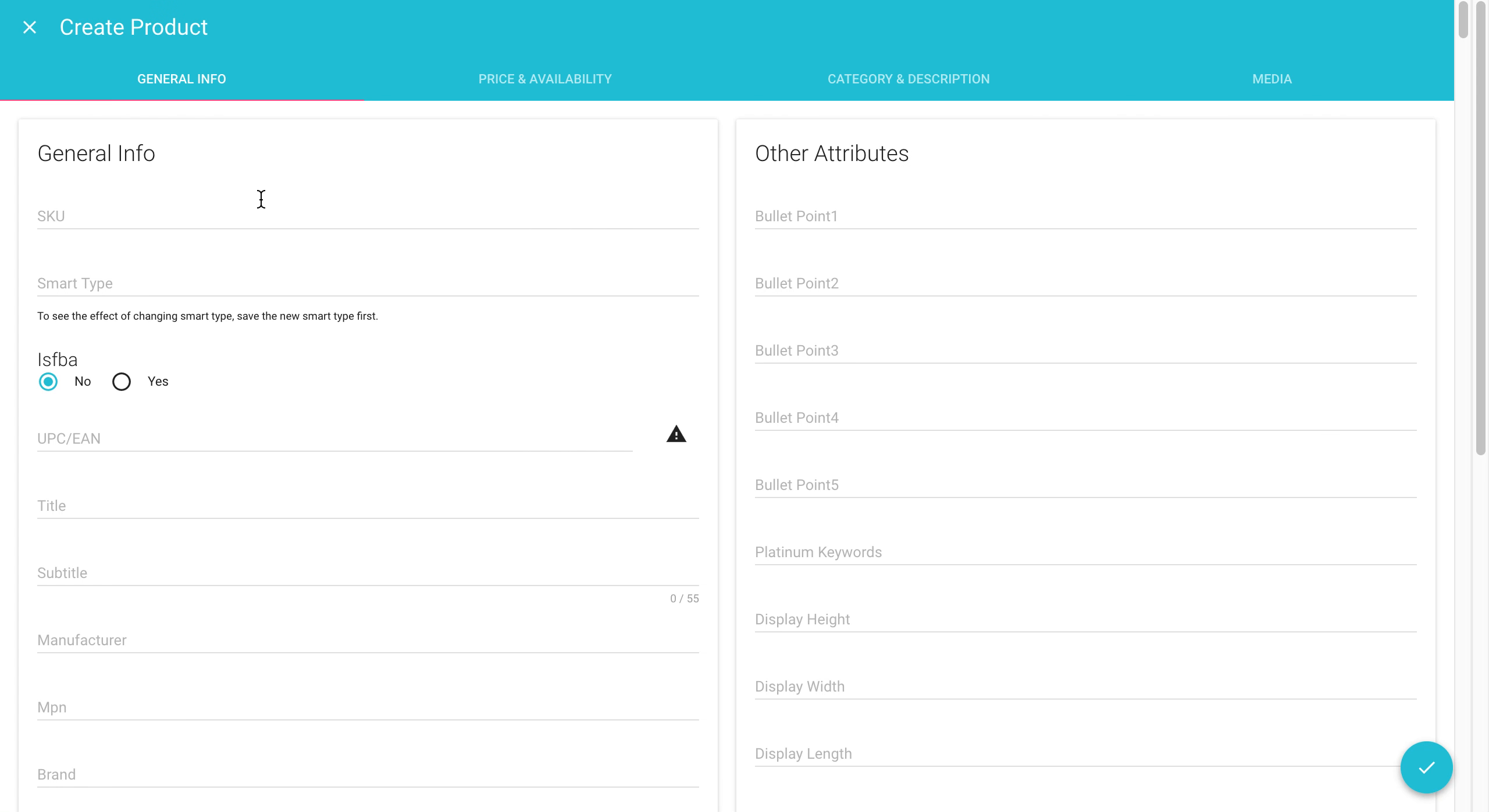You will now be taken to a page that says create product. Now you're going to have to enter in some of the information in these blank fields in order for your SKU to appear in your catalog. So as an example, I'm going to call this example 1.